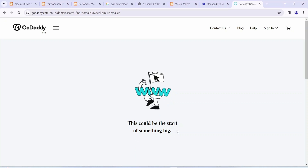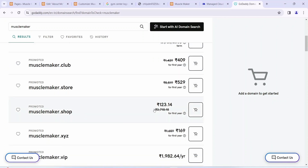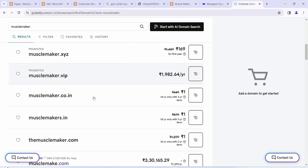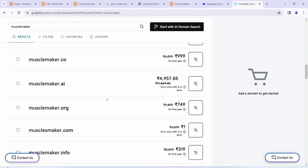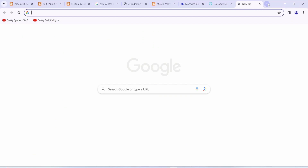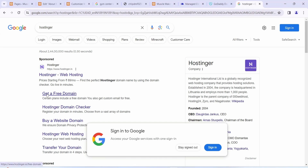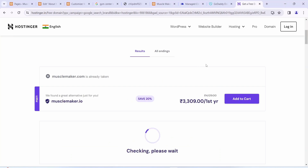You can see the muscle maker domain search results. You can buy cheaper domains like musclemaker.shop or musclemaker.xyz. The musclemaker.com domain is already purchased by someone, but 'themusclemaker.com' is available. You can also use Hostinger — just type 'Hostinger', click 'Get a Free Domain', search 'muscle maker', and it will find available domains.